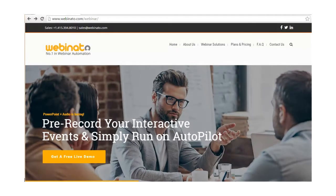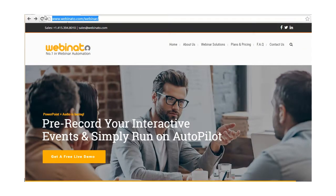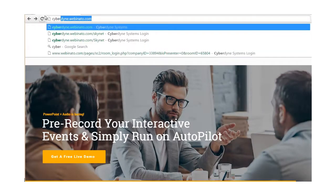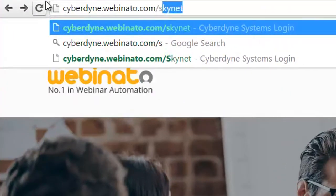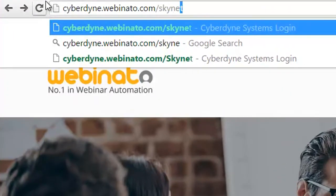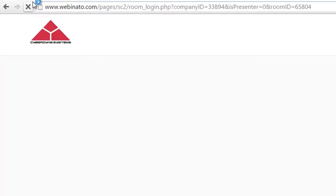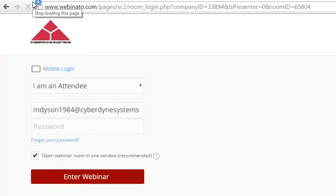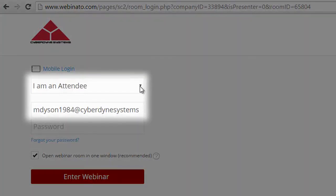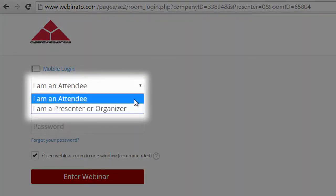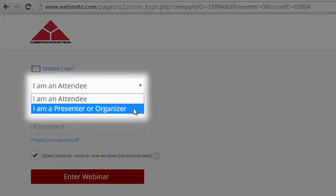If you want to skip the admin page altogether and get right into your live room environment, you'll use what's called the short room URL. Fill out the login form using your email address and password, making sure you change the setting in the pull down menu from attendee to organizer presenter, and then click enter webinar.